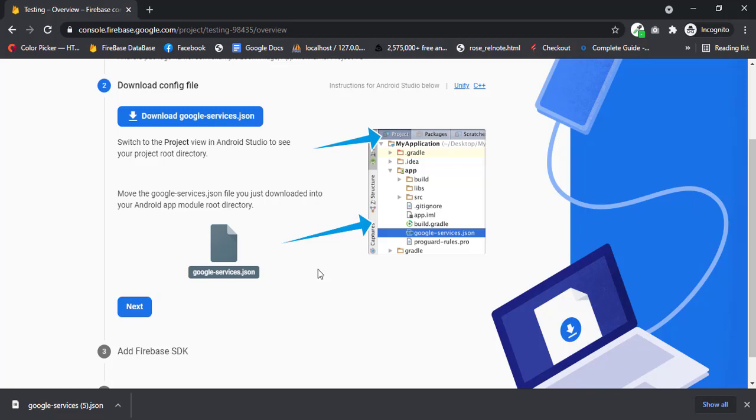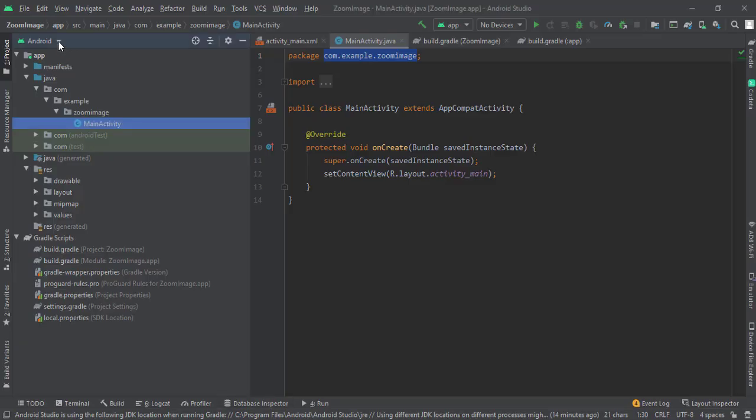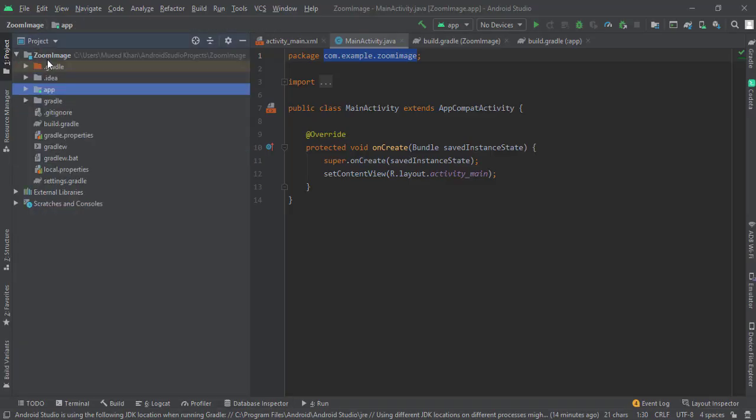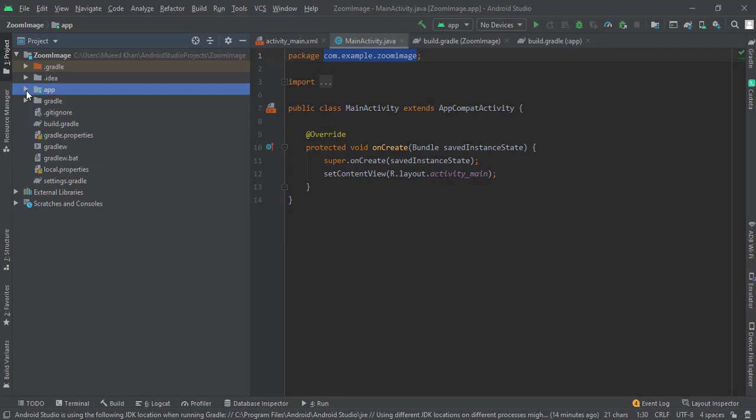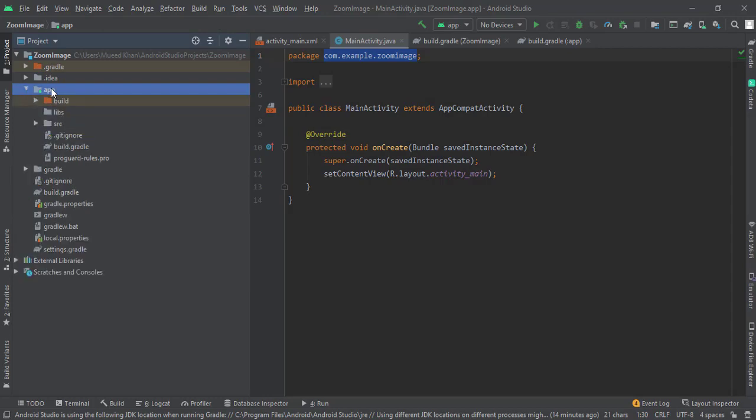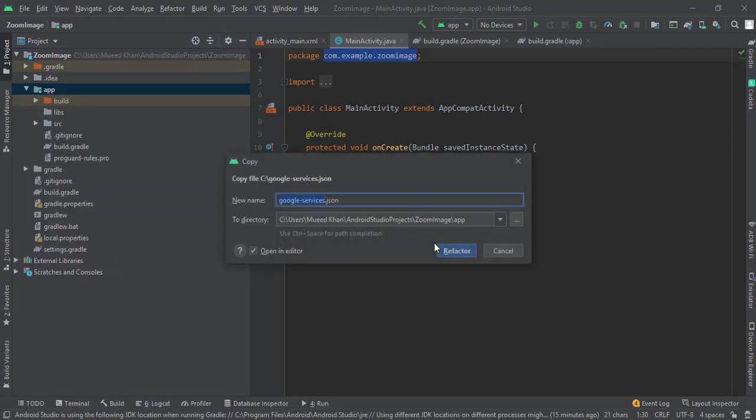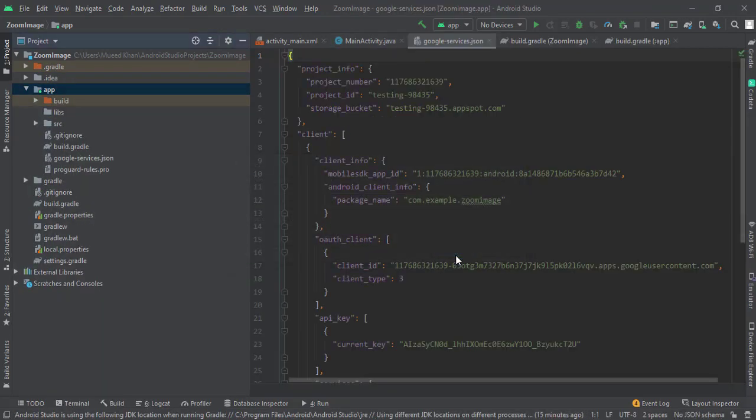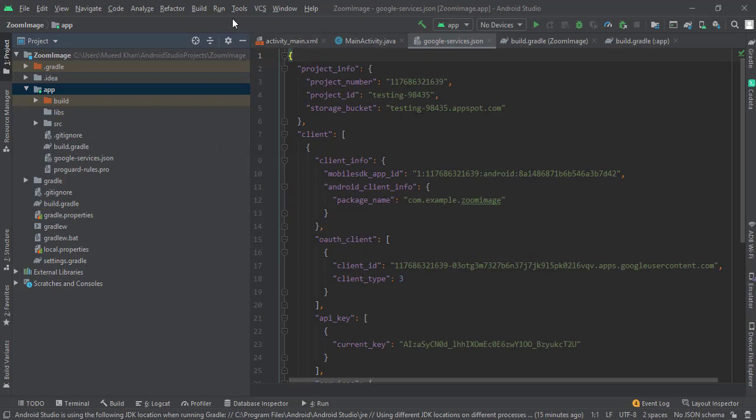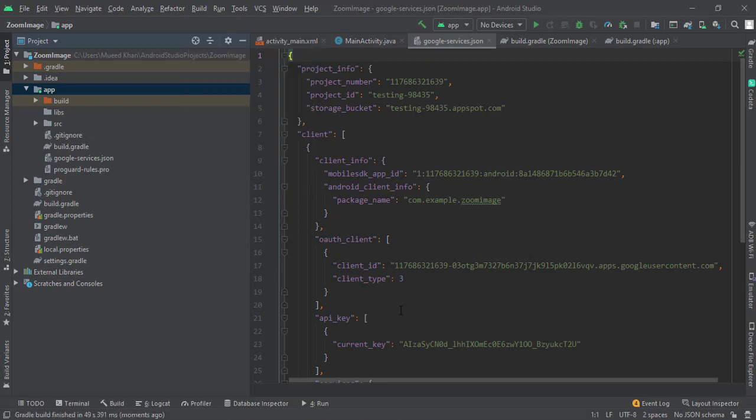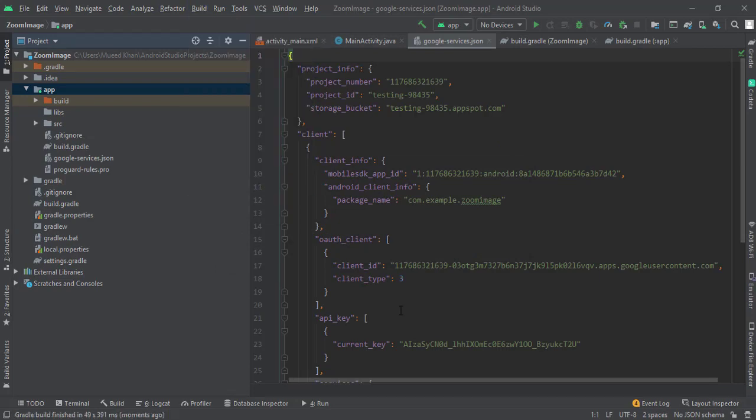that file from that path and go to your Android Studio. Go to project, open apps, and just paste the file here. And just now go to build and rebuild project. Once the rebuild is completed, just go to